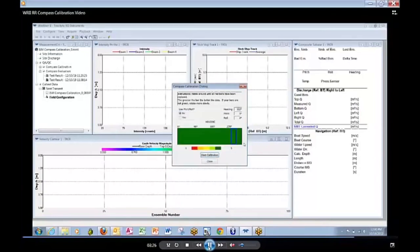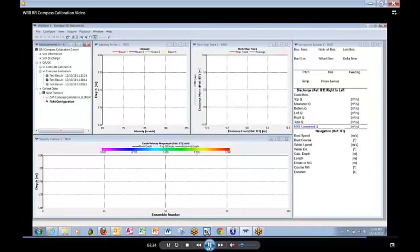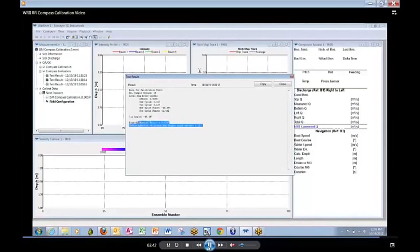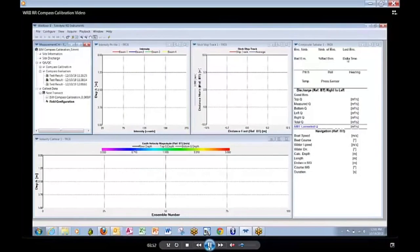We should now click close and move over here to look at the results which are under the calibration tab. And here we have the results that you can view for posterity. And we have completed the calibration.